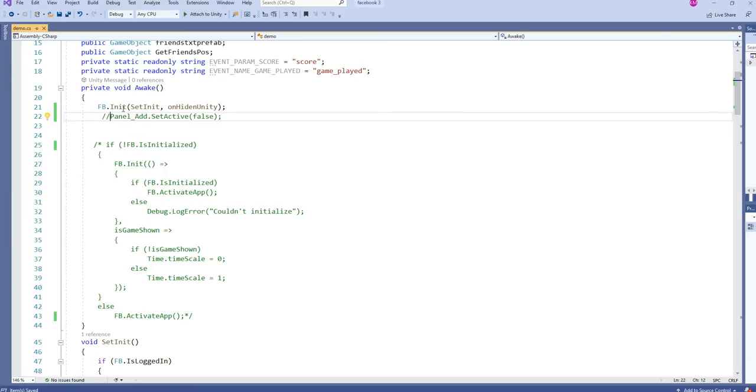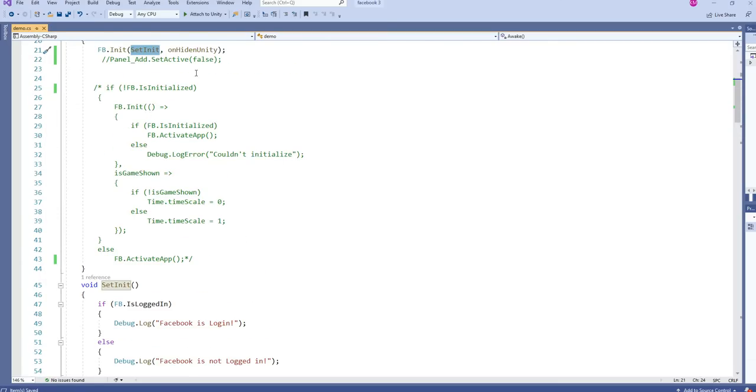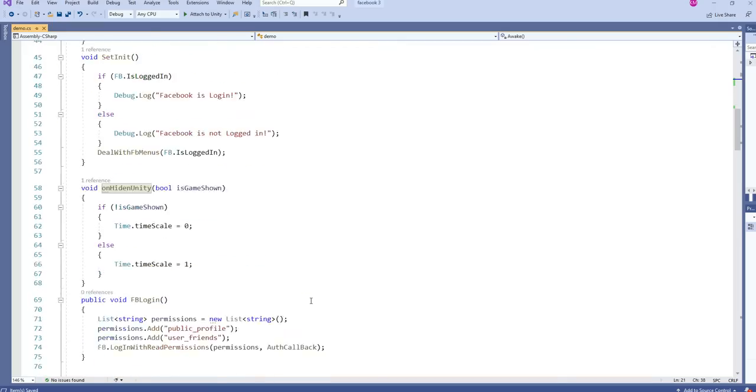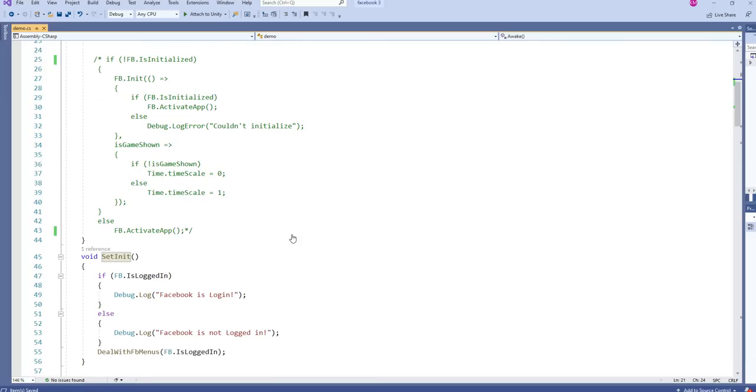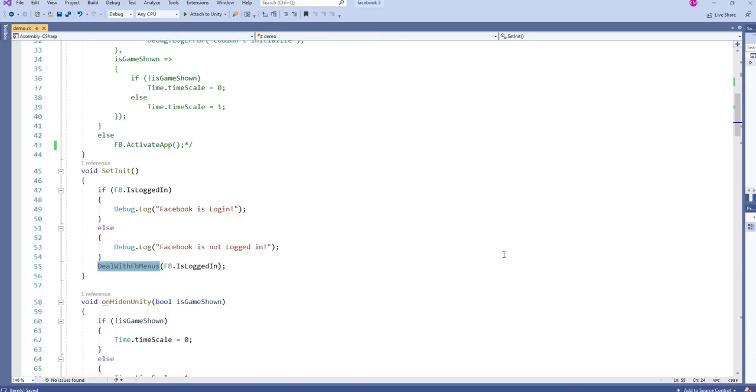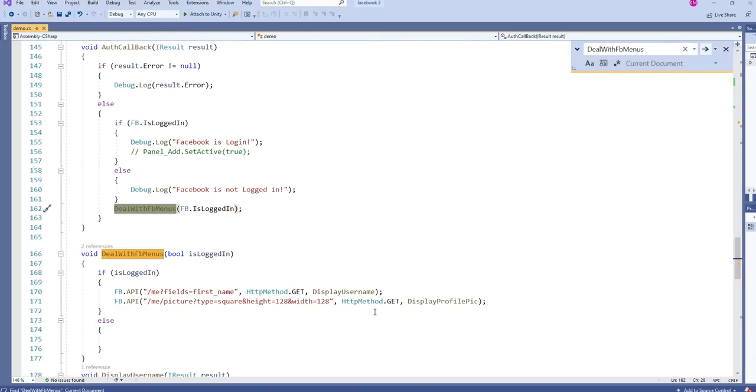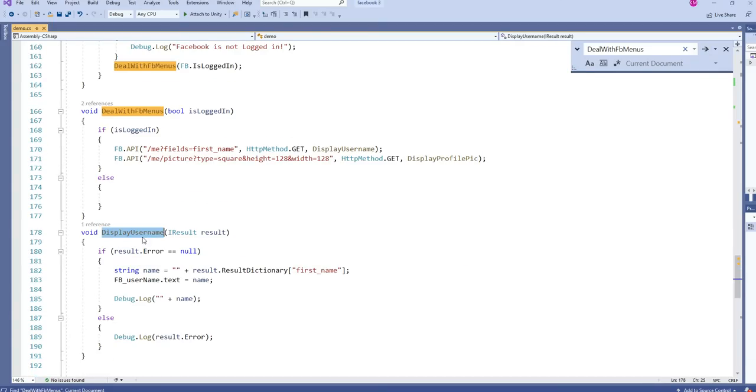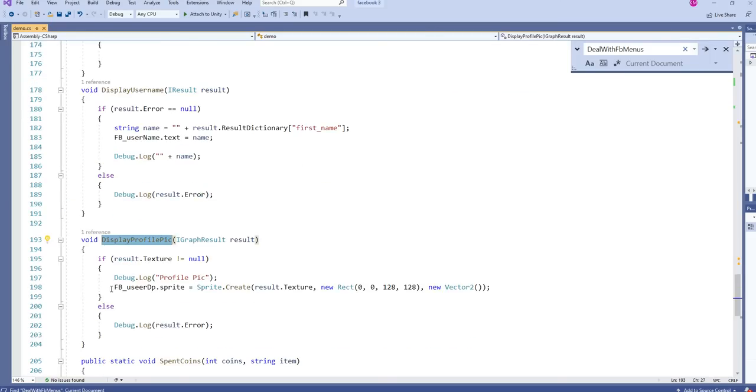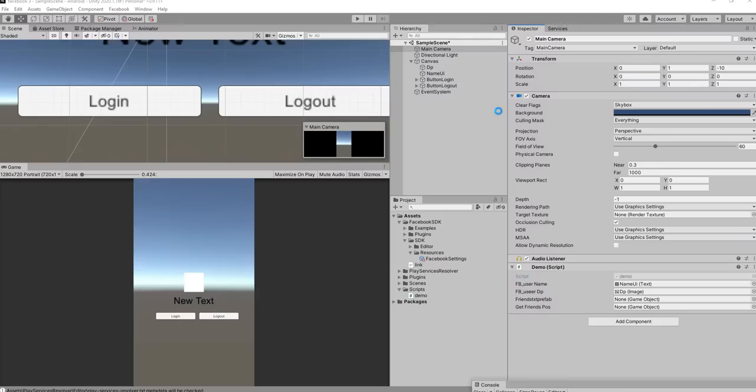Once init is called, it will check for login and then it will call set init. From there, it will go for next navigation called deal with menus, FB menus. We have two systems, one is the display name, profile picture. Once display name is fetched, the profile picture is also fetched. This thing will happen once you log in the system only. So we are going to do a login first.